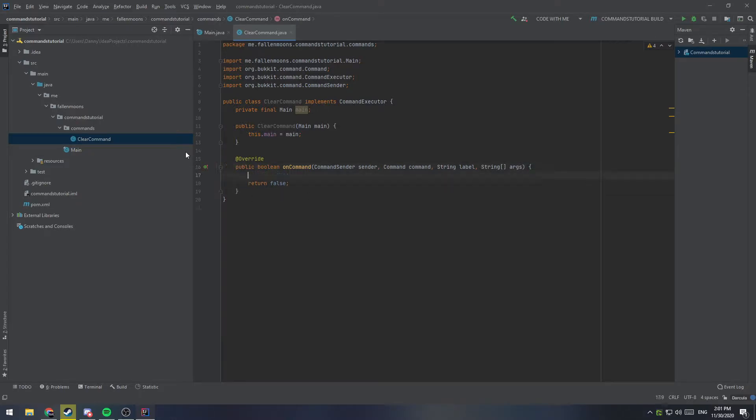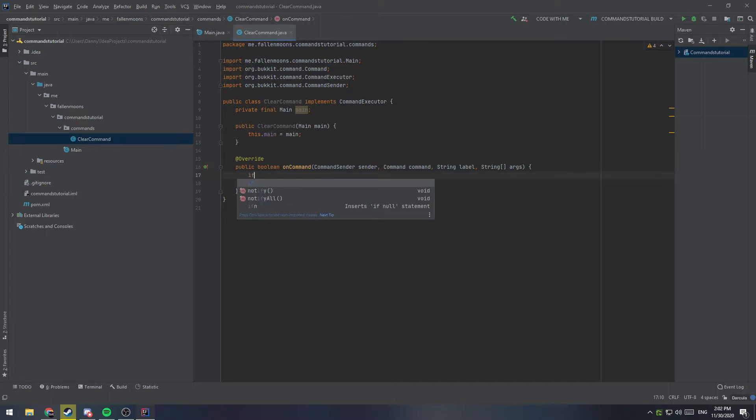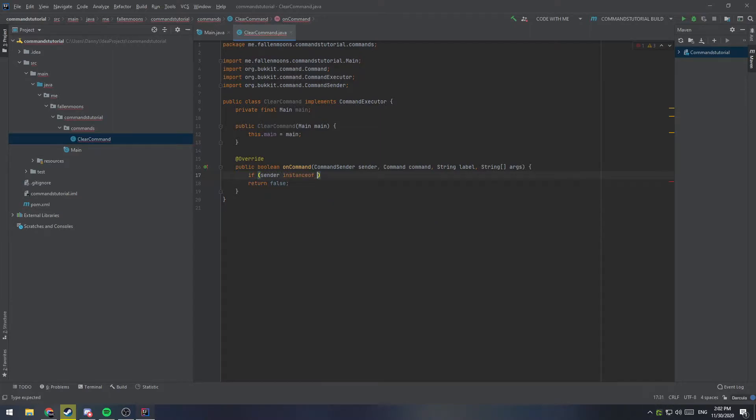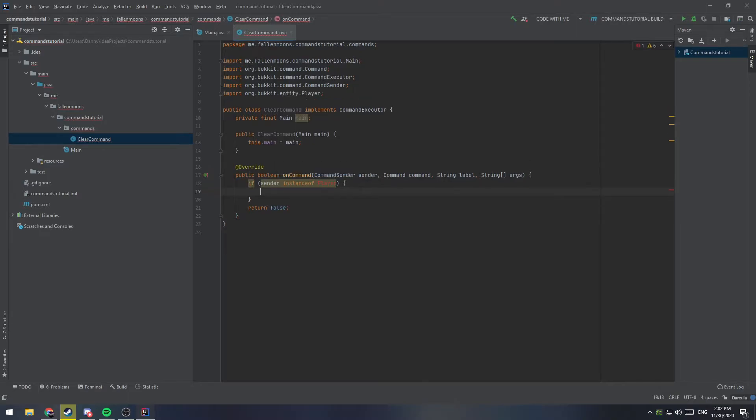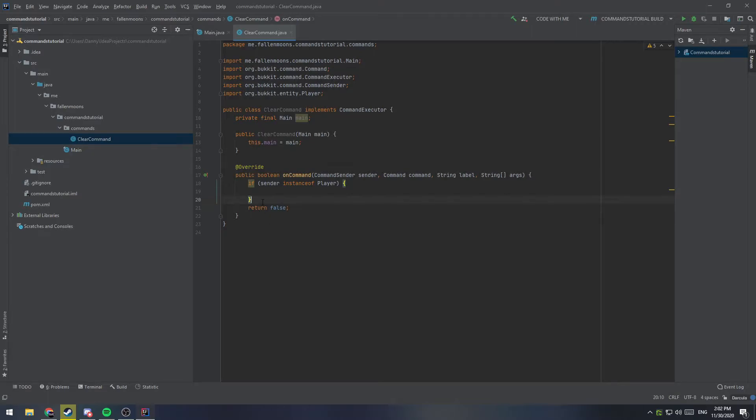Okay. So, one of the first things we need to do is make sure that our sender is a player and not the console. Because the console doesn't have an inventory for us to clear. So, the first thing we're going to do is have an if statement for if sender instance of player. And we'll import that. So, if this is true, then whoever typed in the command was a player. If it's false, then it was the console that sent in this command.